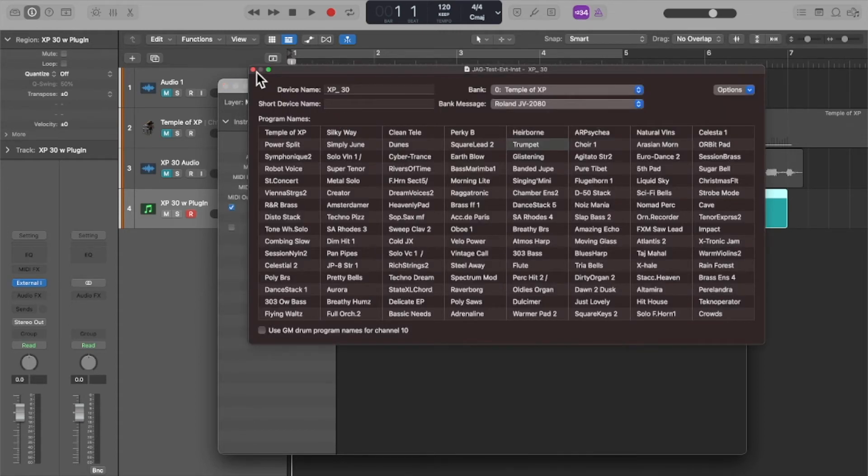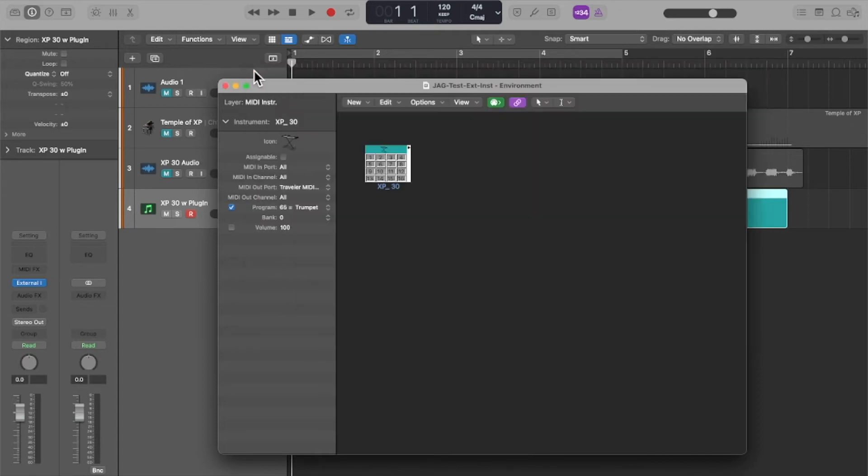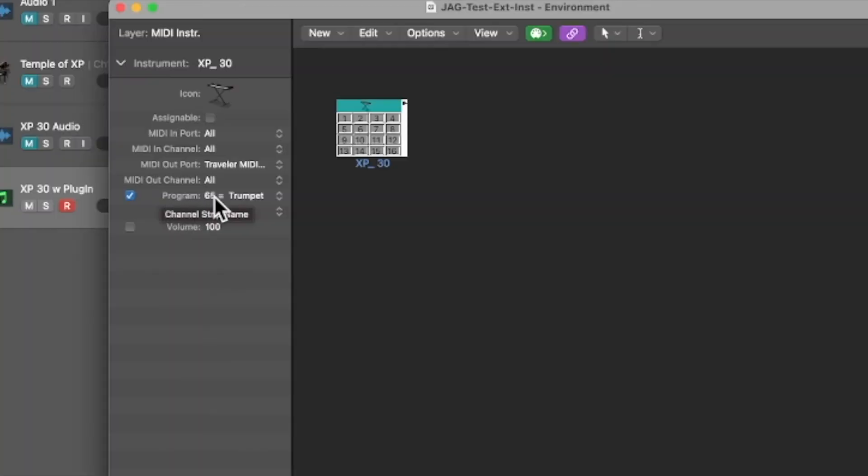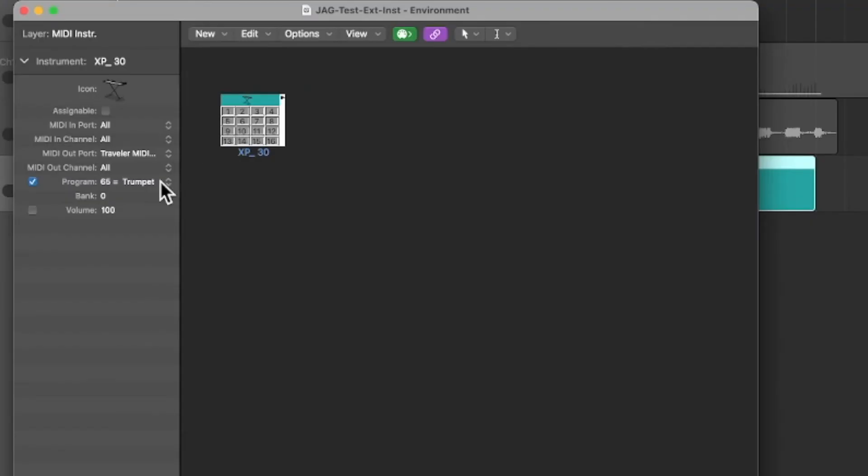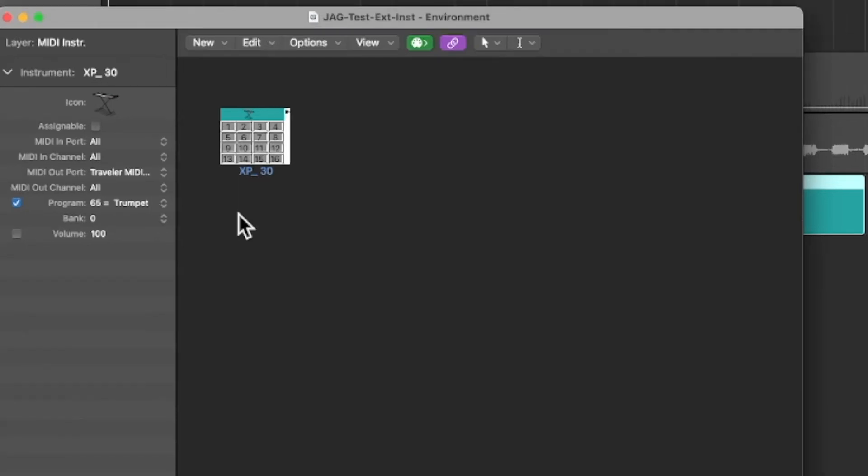And you'll notice over here it's transmitting on all MIDI ports. I mean you could, if you have multiple external instruments, you could say okay I just want to use MIDI channel one on this external device, maybe MIDI channel two on another. MIDI channel 10 typically used for drums.